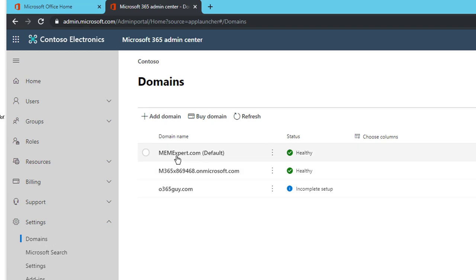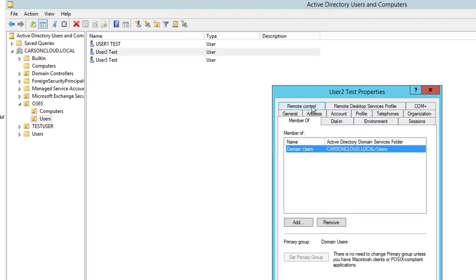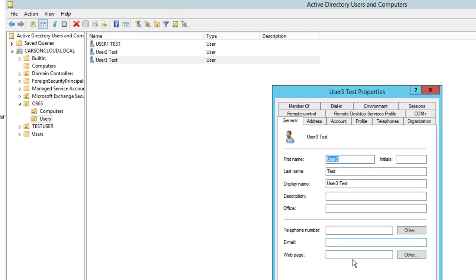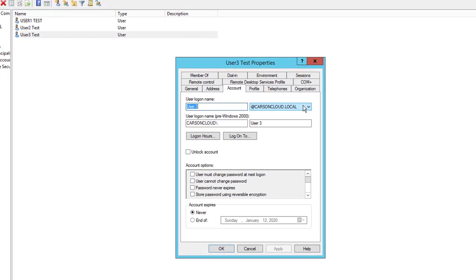As you can see, I have a vanity domain — memexpert.com — and this is going to be the primary or default domain for the Office 365 tenant. The next thing you have to do is go into your Active Directory and make sure the users you're going to sync have a routable domain for the UPN. For example, this user three does not have a routable domain — you cannot have dot-local; it has to be routable like dot-com, dot-gov, dot-edu, or dot-info.